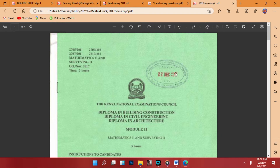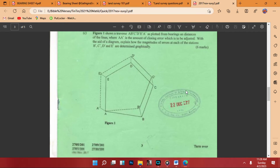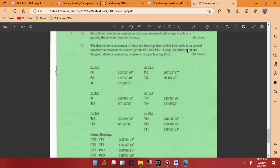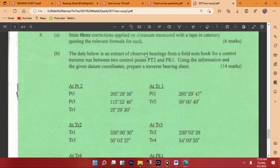Let's look at another question from the 2017 November series — survey to building, civil engineering and architecture. This is an interesting question worth 14 marks. You can download it from the TIVET website, which has a lot of question papers available if you cannot access the library in your school. This is question 8b.